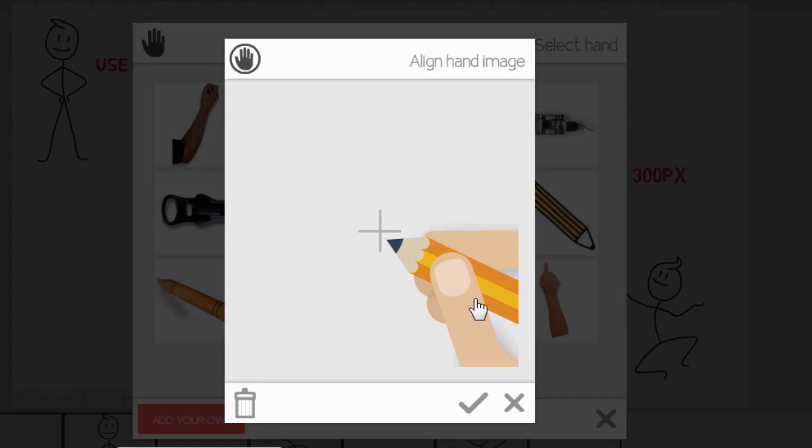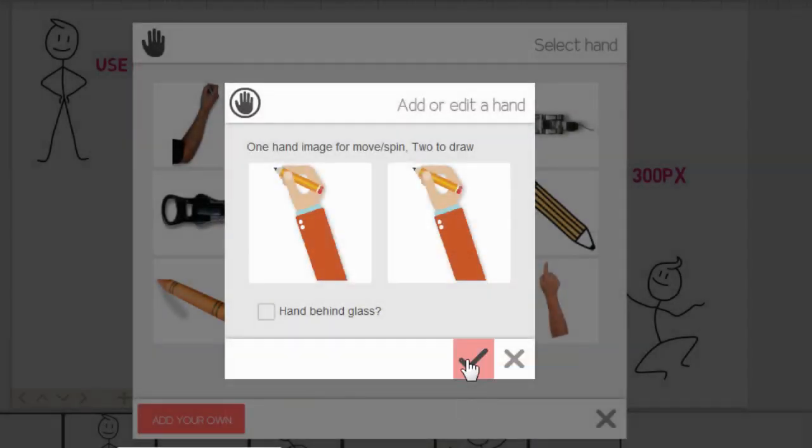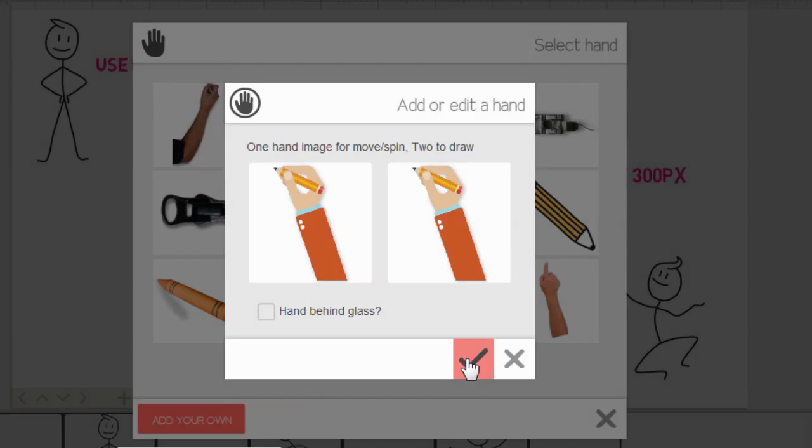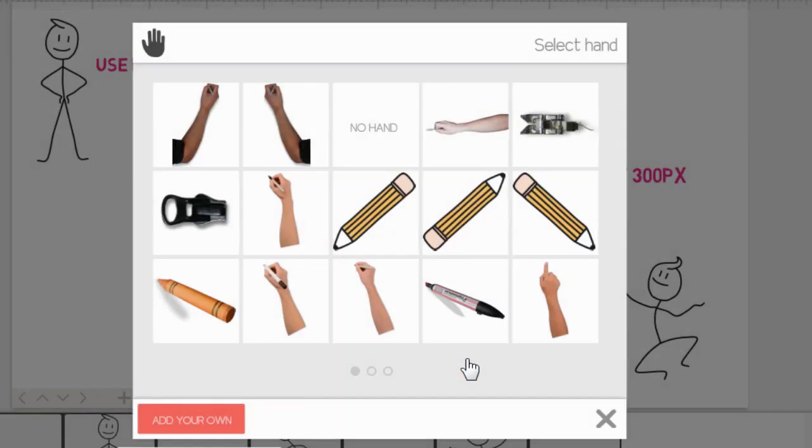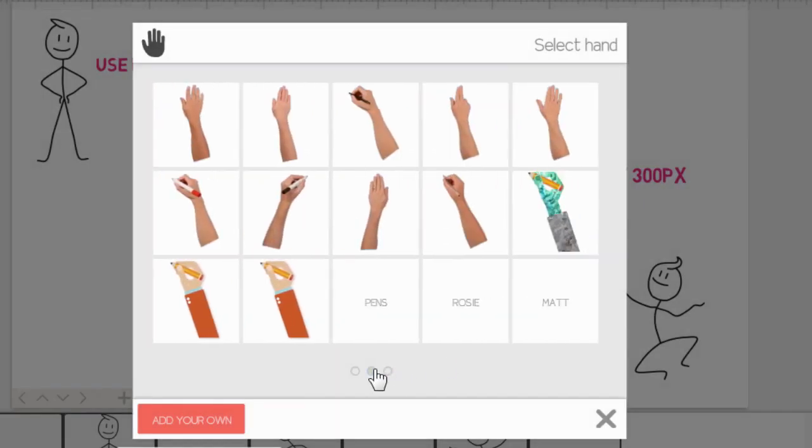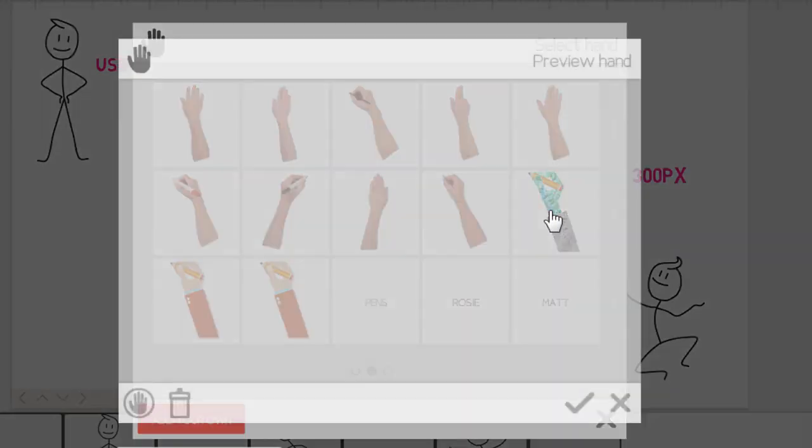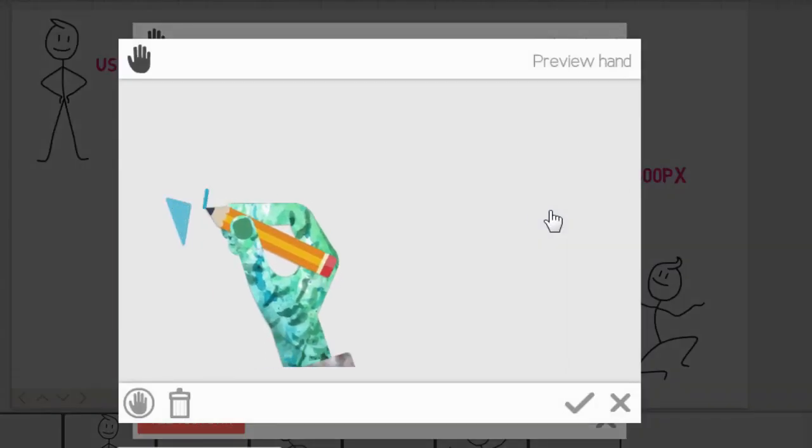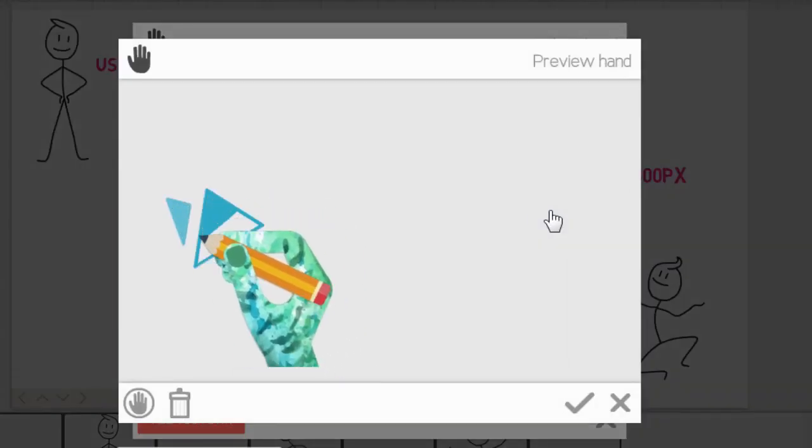That creates the movement, the writing up and down. Then click on the check mark, and there's my hand. If I want to preview it, let's say I want to preview this zombie hand that I have here, you can see how it's going to look.